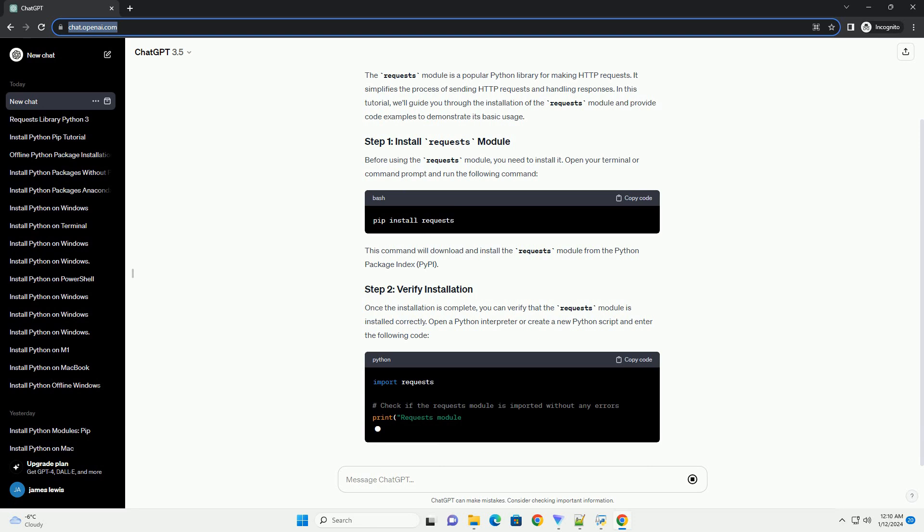This command will download and install the Requests module from the Python Package Index, PyPI. Once the installation is complete, you can verify that the Requests module is installed correctly.